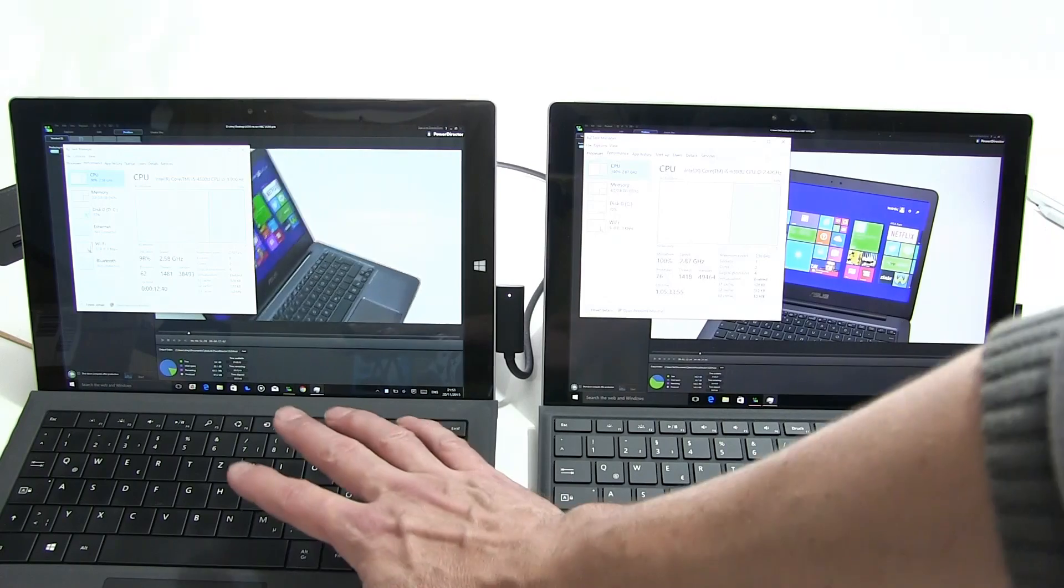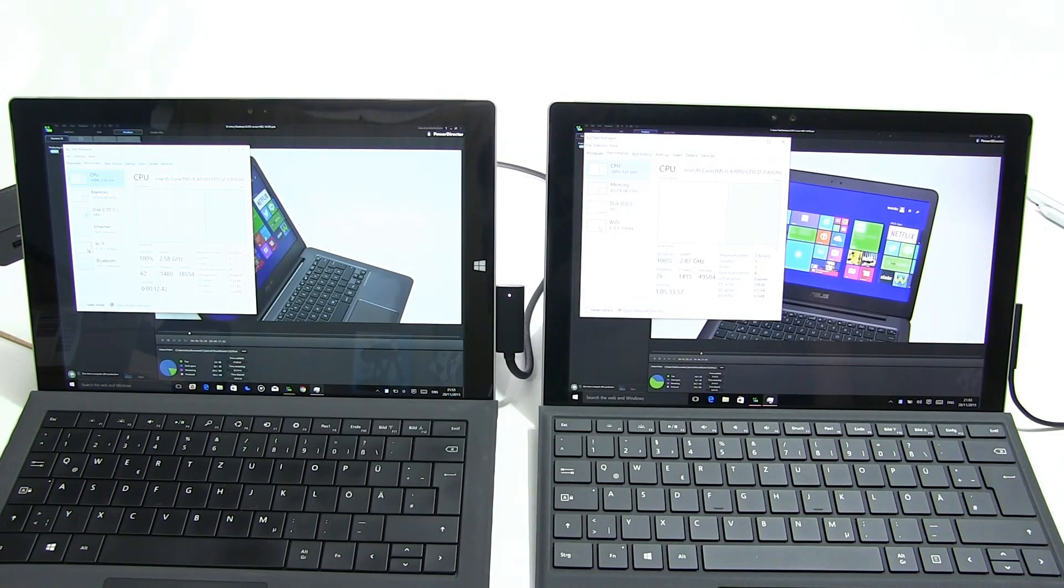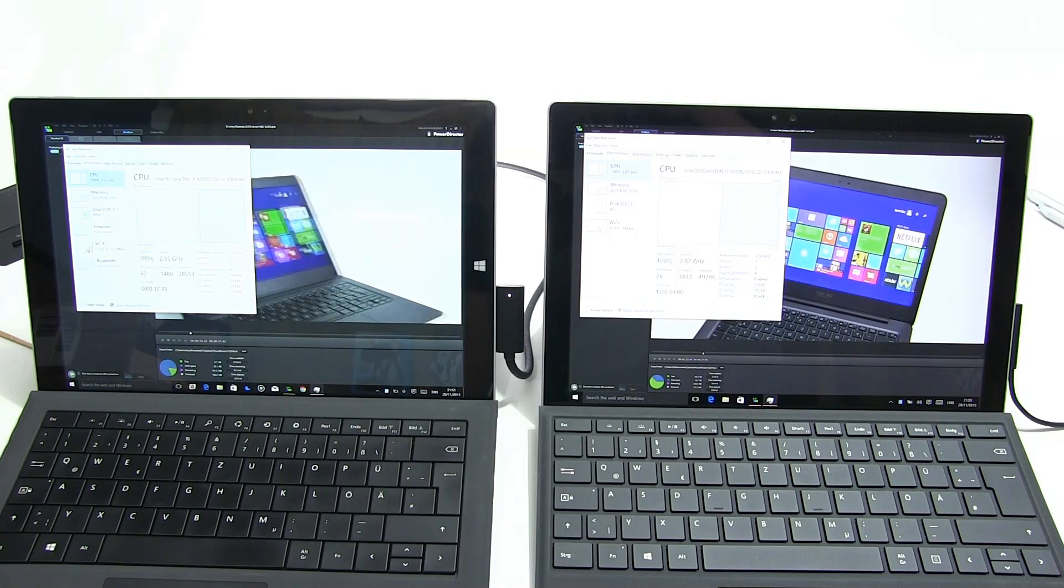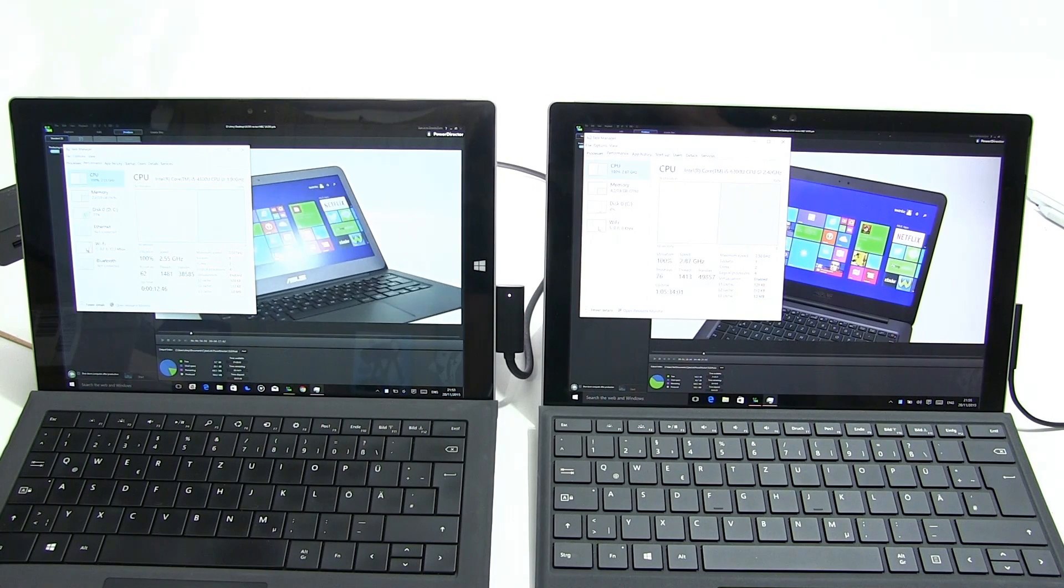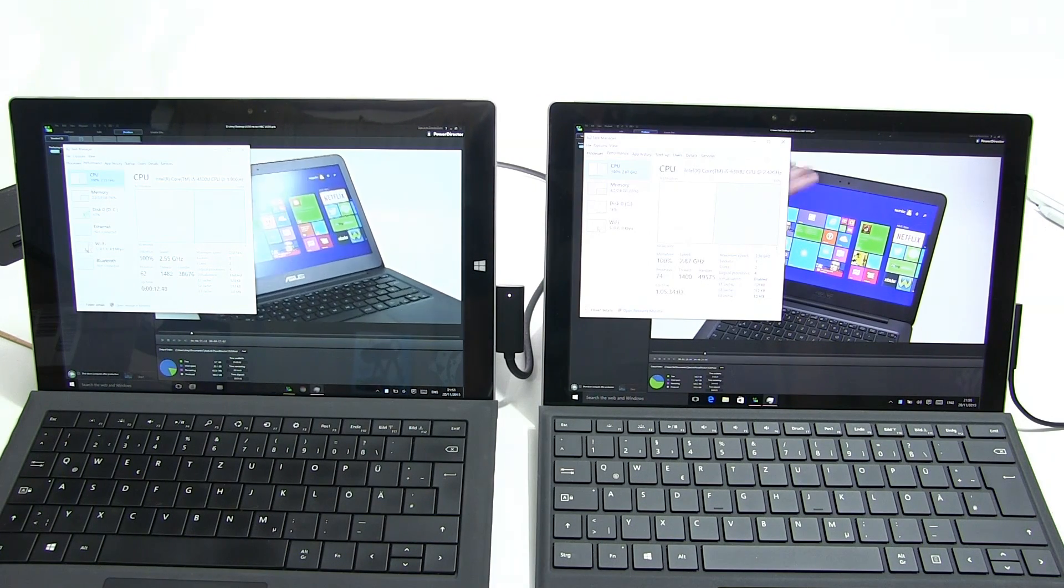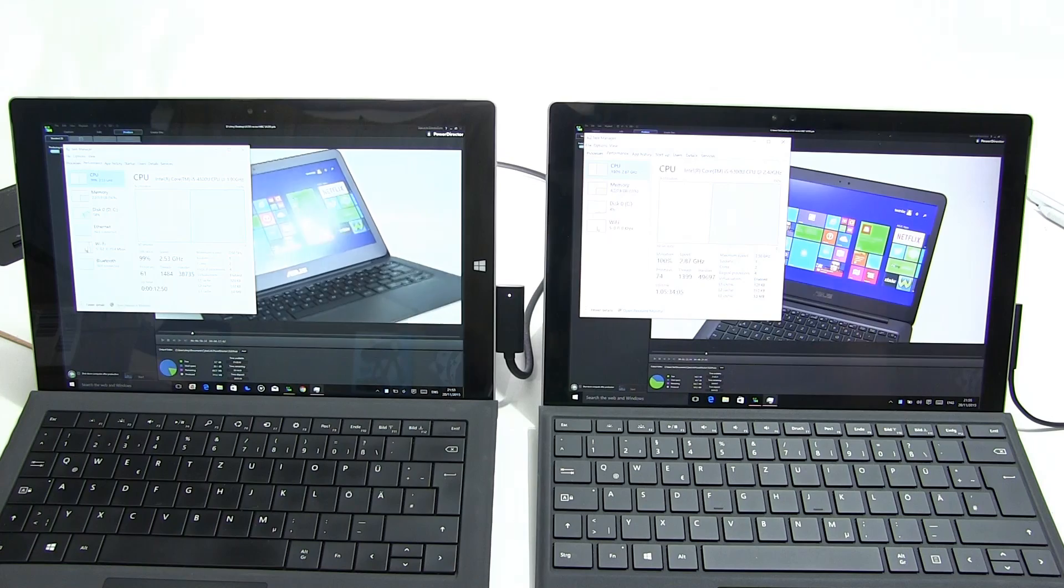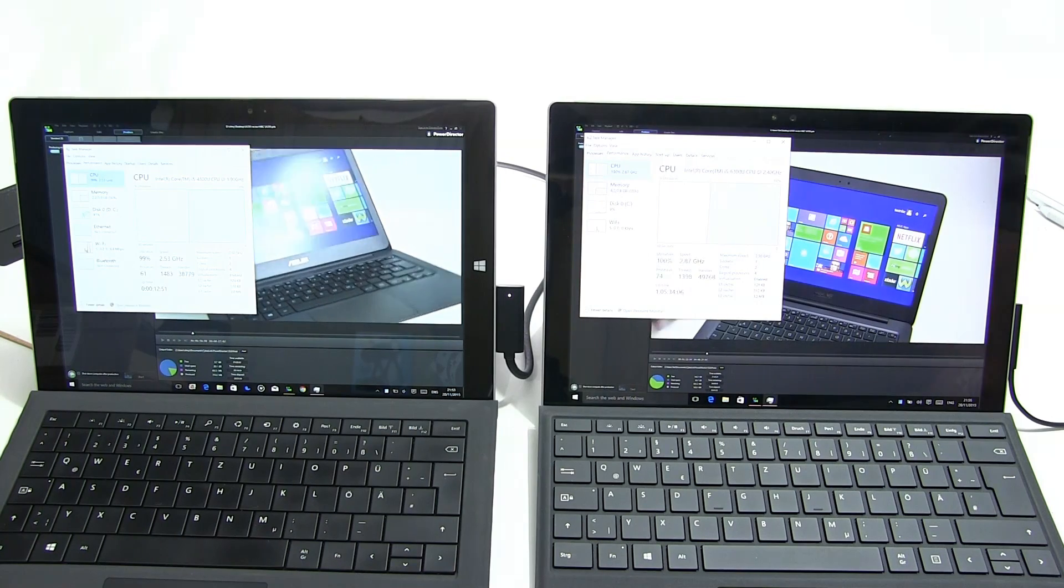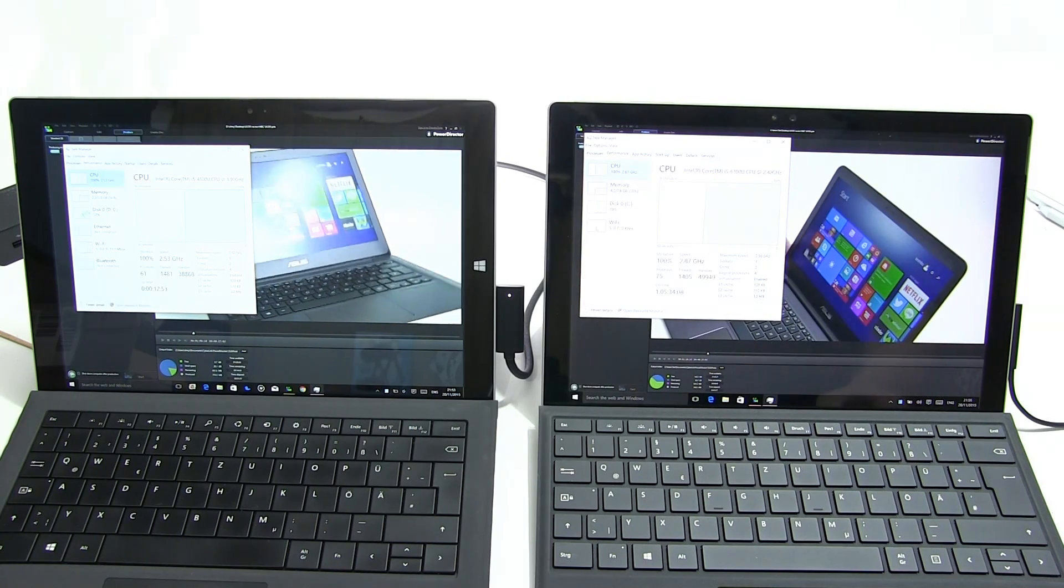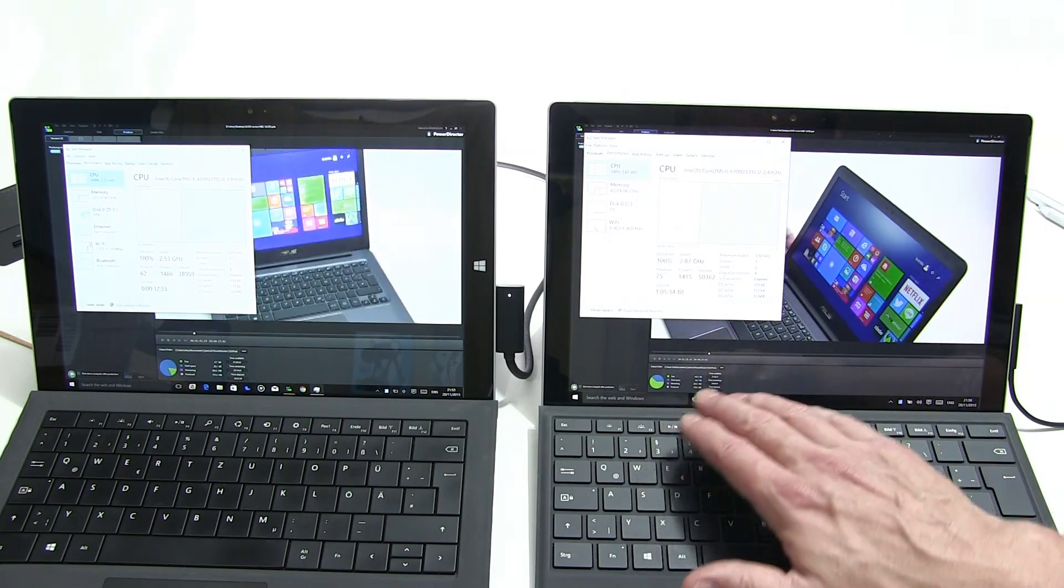Here's the Pro 4 running currently at 2.87 gigahertz. Here's the Pro 3 at 2.58 gigahertz. Remember Haswell generation and Skylake generation, so there is a little bit of CPU performance improvement even at the same clock speeds for these two devices.